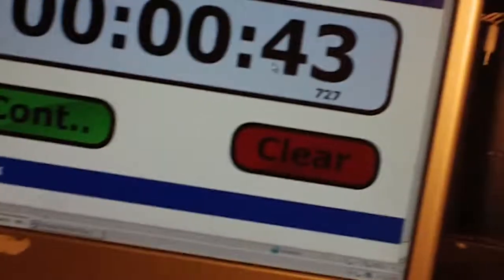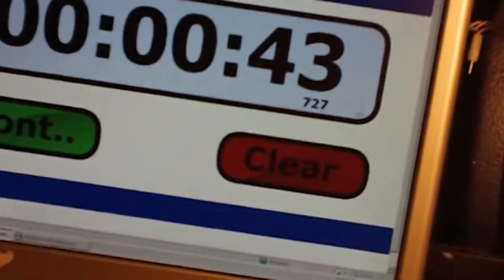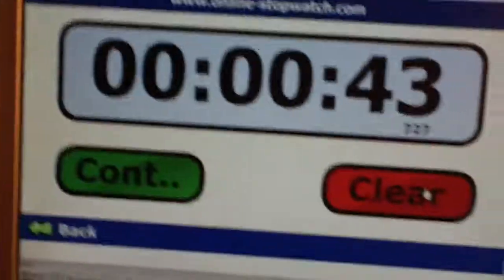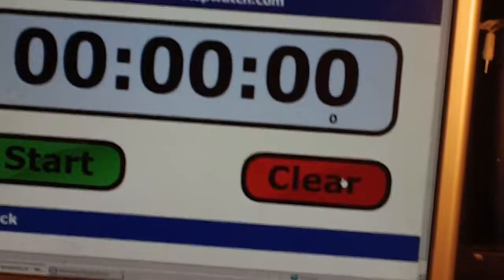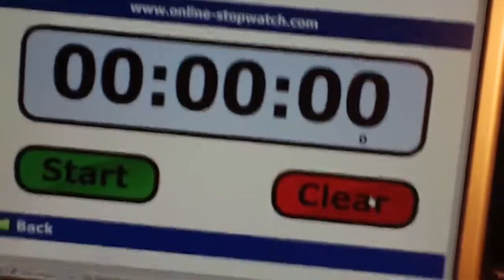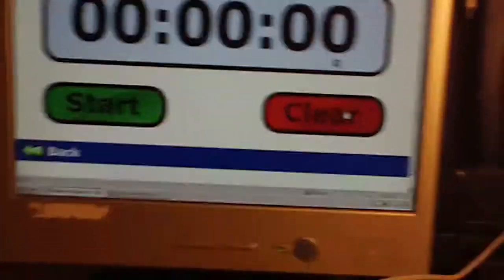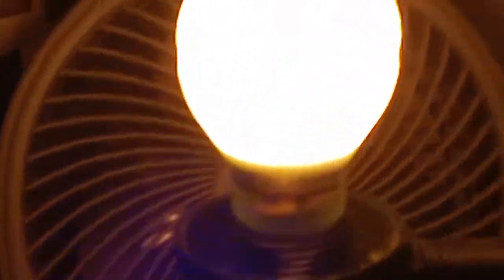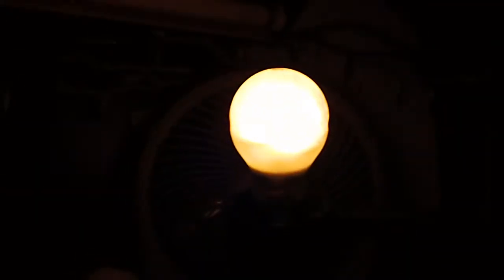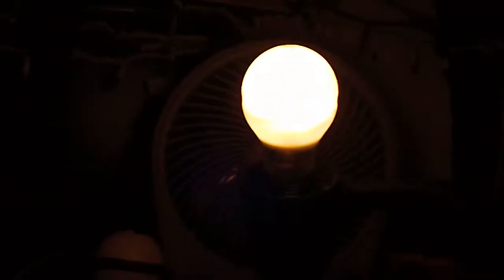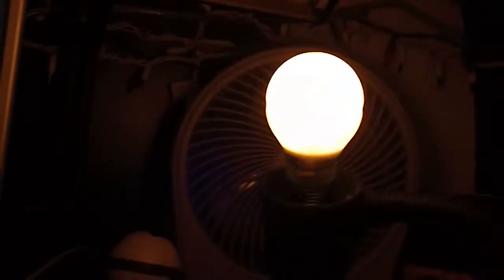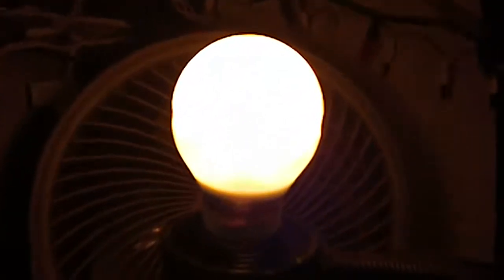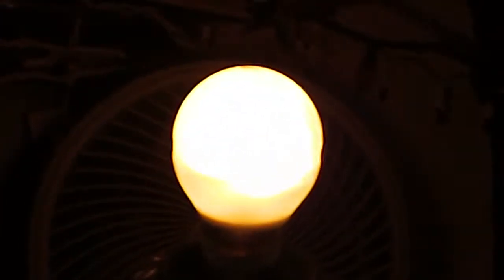So, we'll hit clear. You can find the cursor. So, that's it. That's how long your GE Hybrid bulb will take for it to fire up.